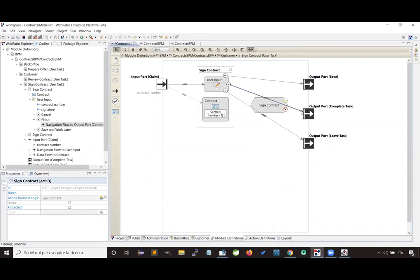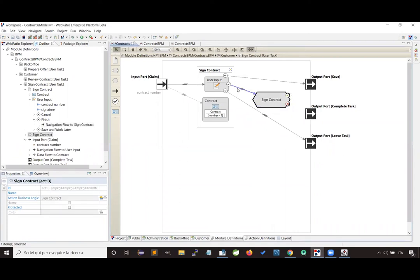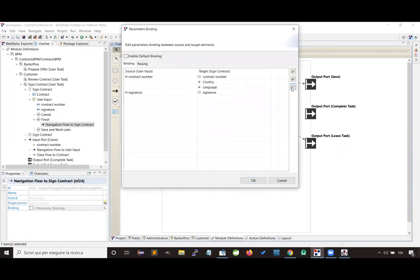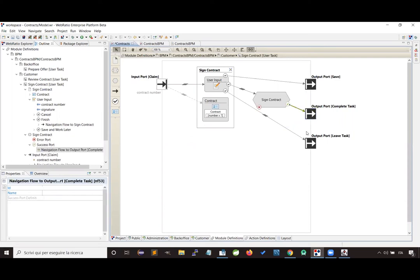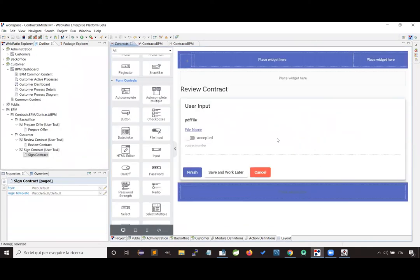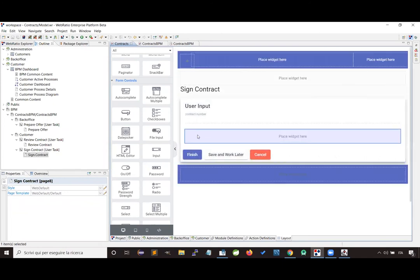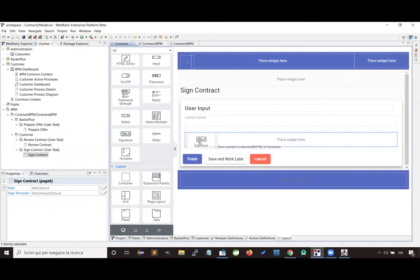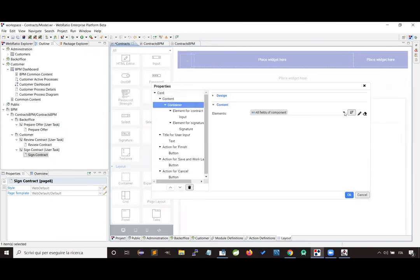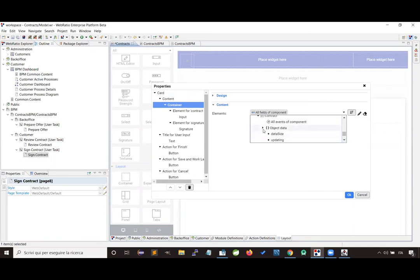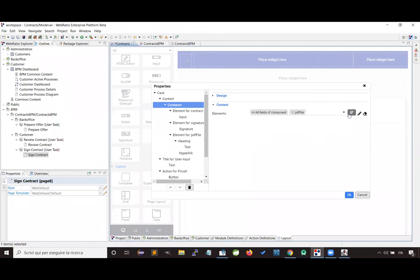Let's state that this logic is executed only when the user decides to complete the activity. This logic requires the contract number and the signature, and it will change the PDF document by applying the signature to it. In the graphic editor, we add in the location dedicated to the signature field the signature widget that allows the user to draw the signature. Let's also add a new information in the card, which is the file of the contract, as we did in the other activity. Let's reorder the information, and now we have completed the customization of the web project.